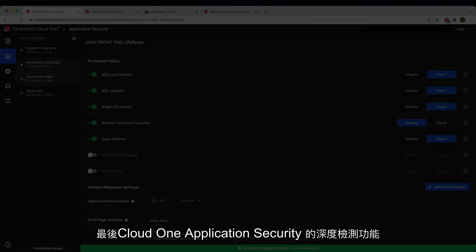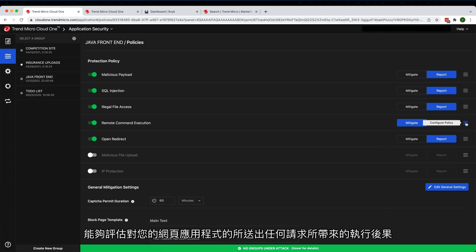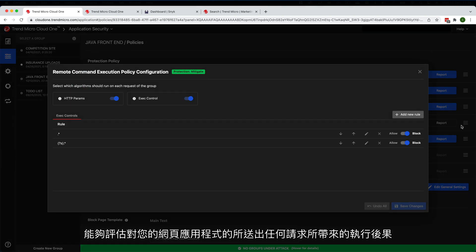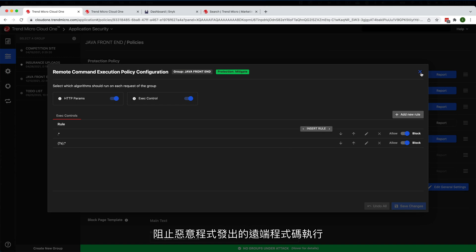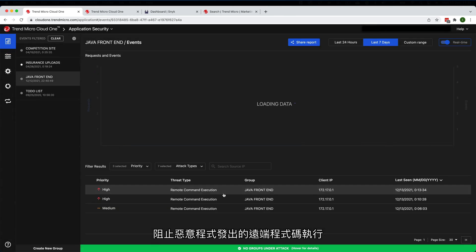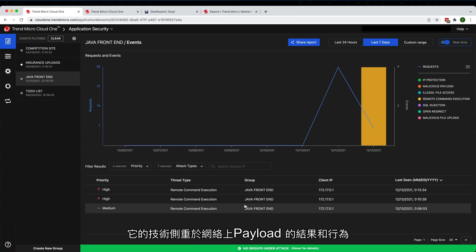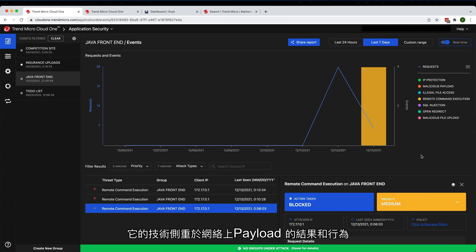Cloud One Application Security's deep instrumentation capabilities enable evaluating the possible execution outcomes of any request to your web application, stopping maliciously crafted requests from resulting in remote code execution. This technique focuses on the outcome and behavior of payloads on the network and allows for broader detection and protection capabilities.